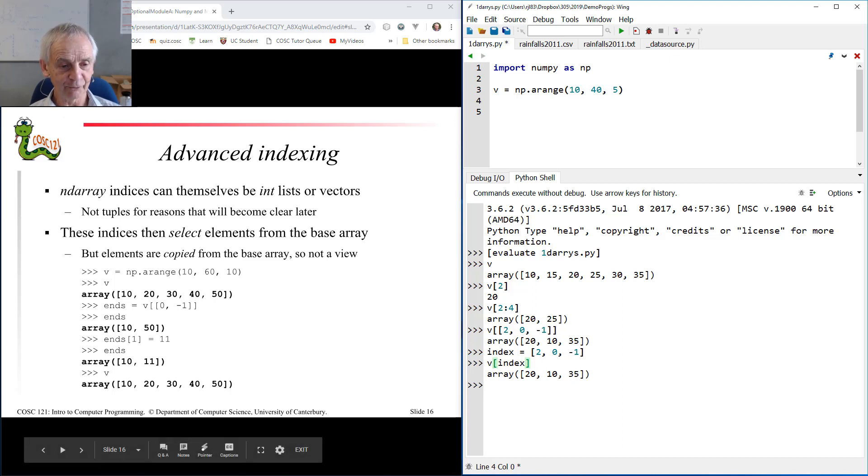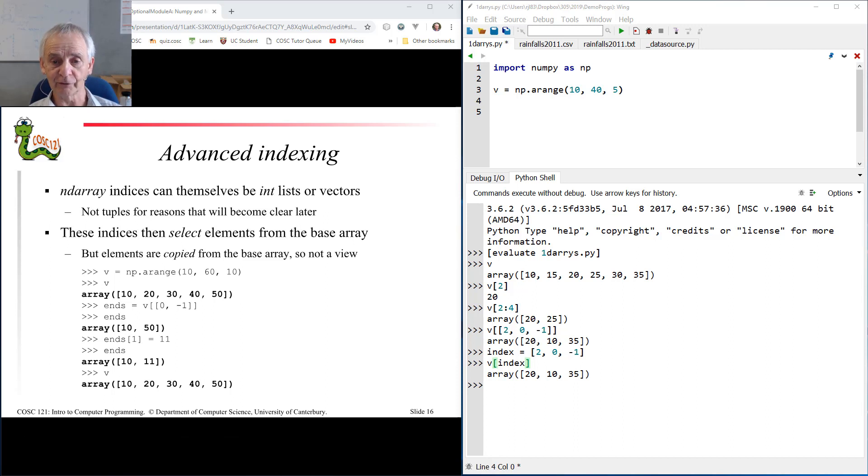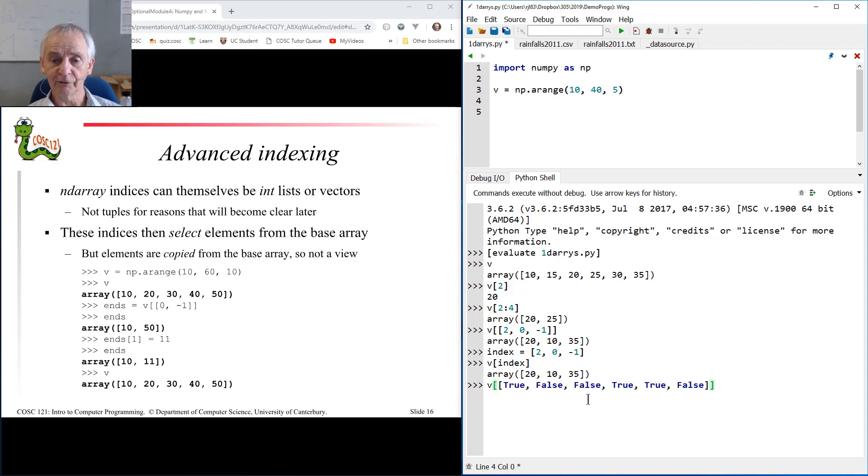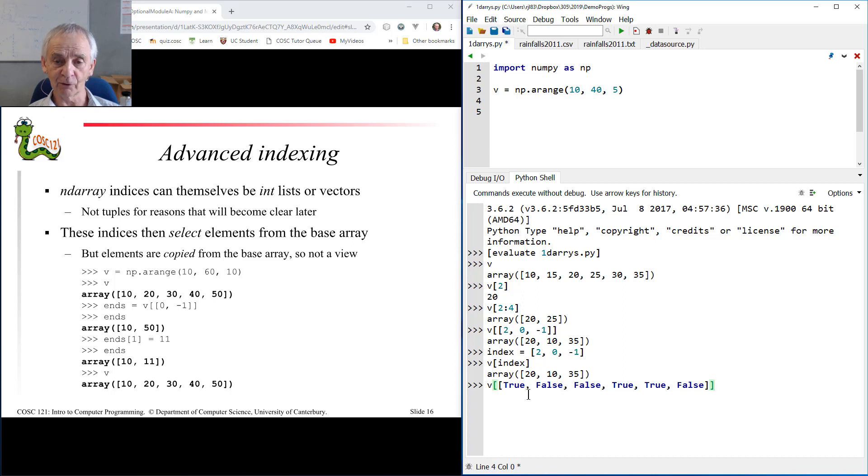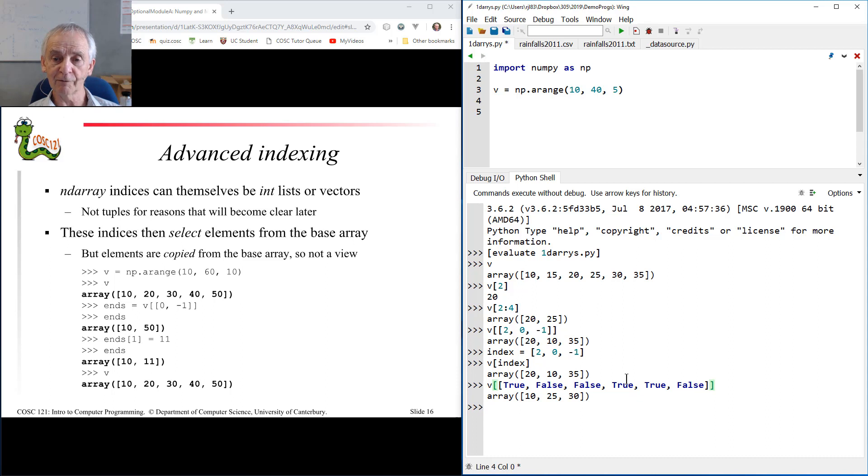But wait, there's more. Even more surprising perhaps, I can use a list of booleans as a selector, as an advanced index. Here I'm going to index with that list of booleans. Not surprisingly, the true selects the items that I want, the false selects the items I don't want. That pulls out the 10 which is corresponding to the true, skips the next two, pulls out the 25 and the 30, and skips the last one.